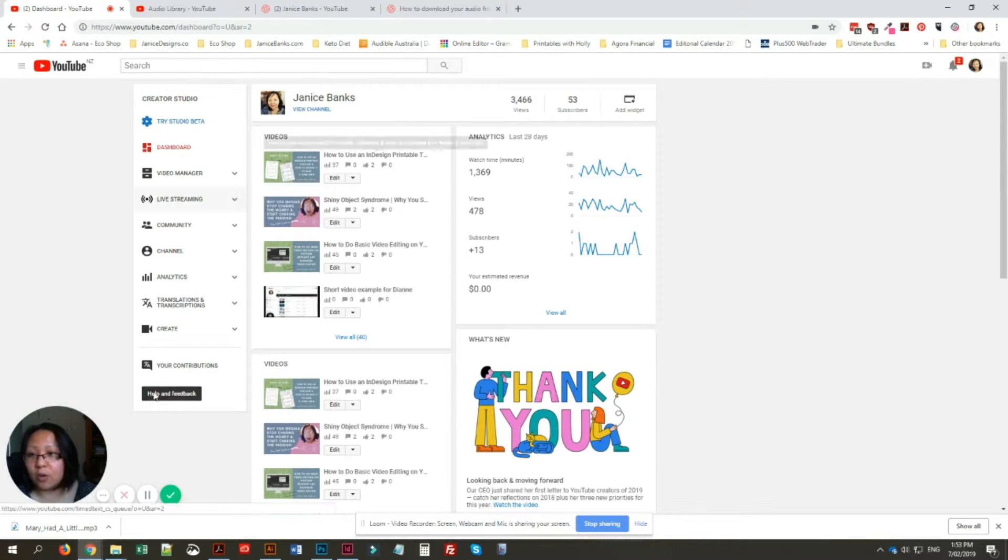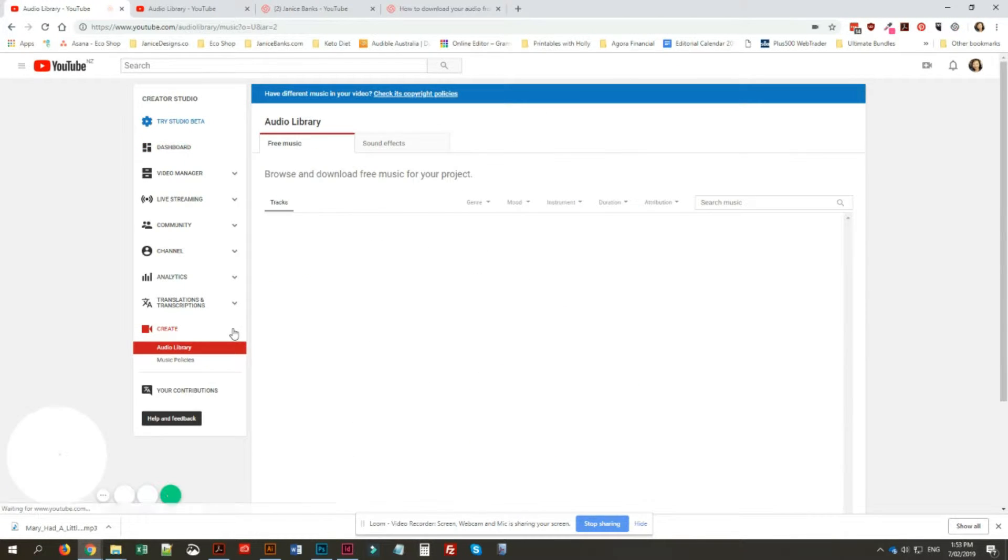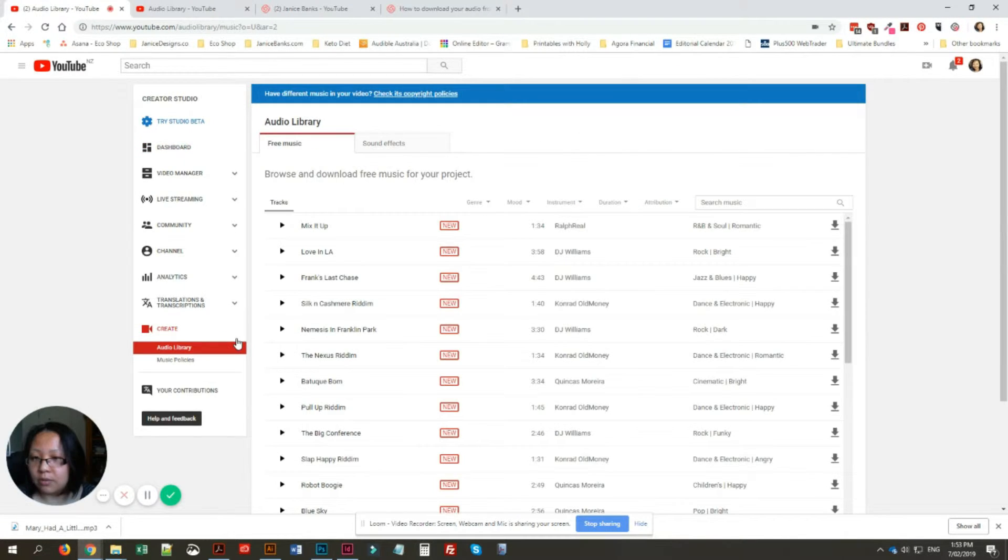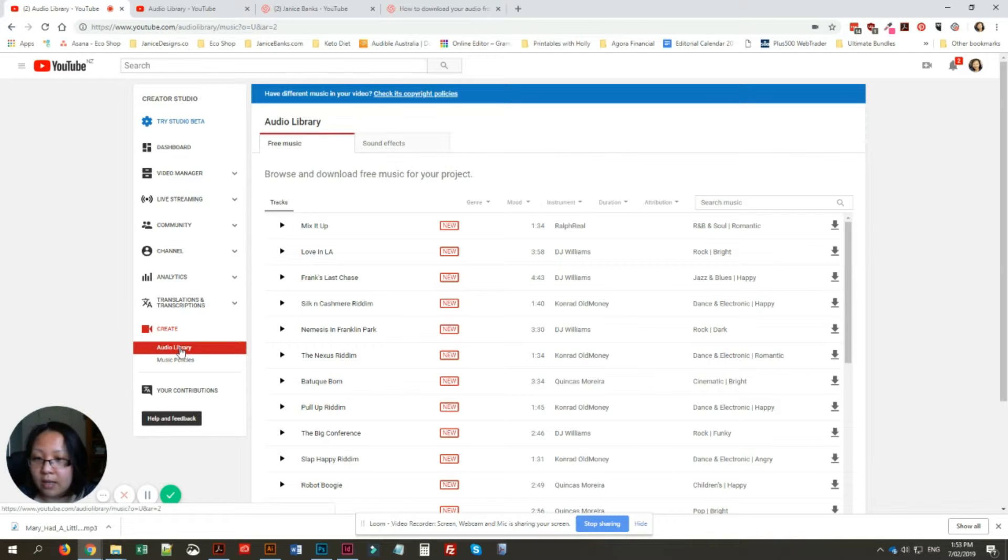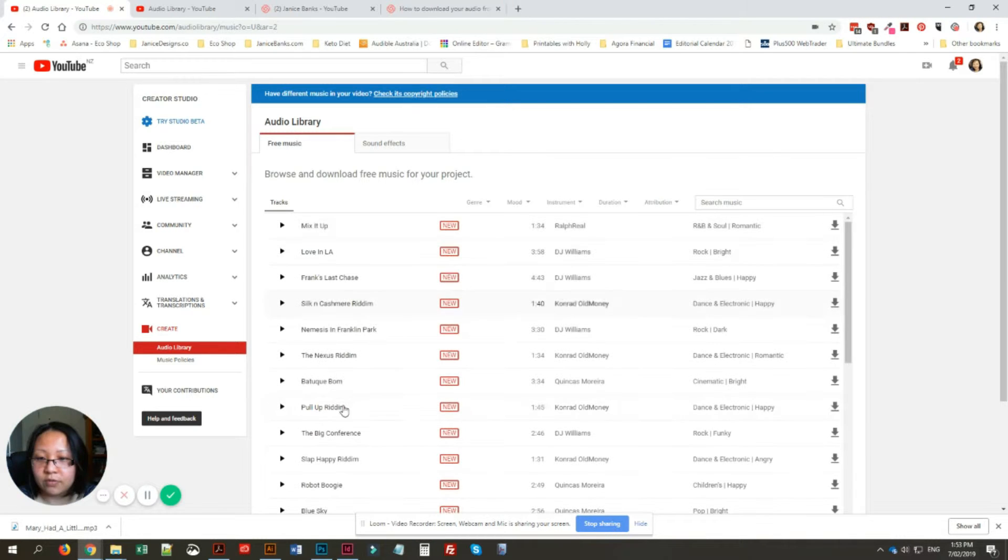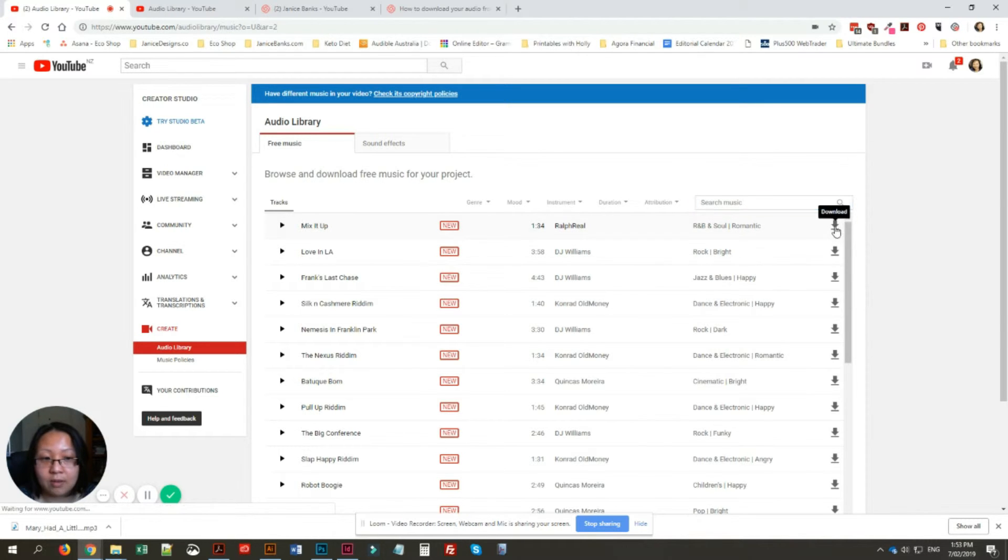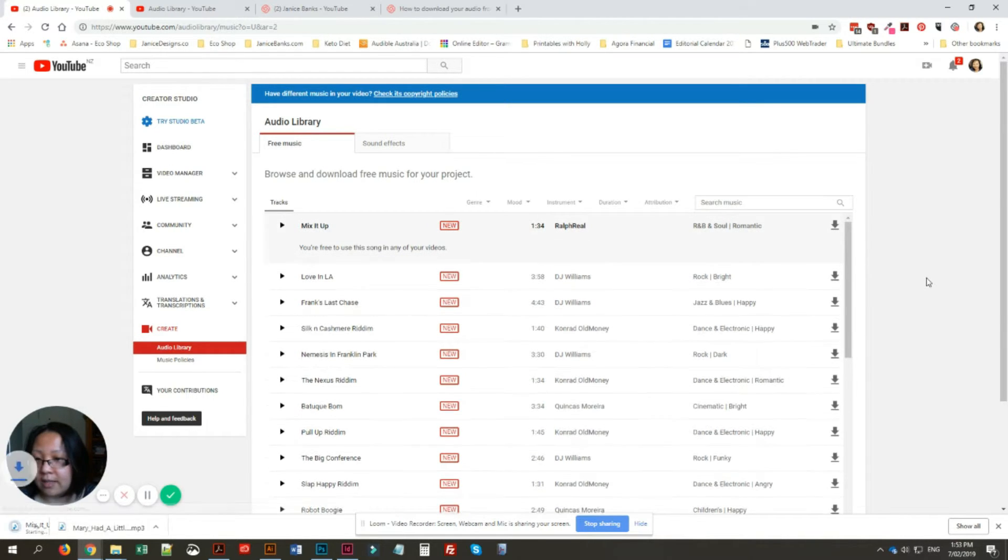Under Create, I'll go to Audio Library, and then it will bring up a list of audios for you to look at, search through, and download just like that.